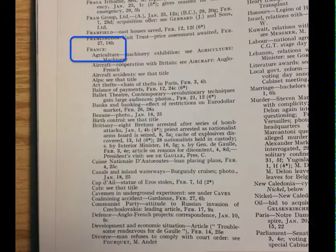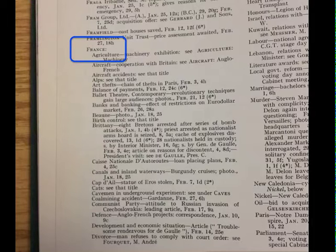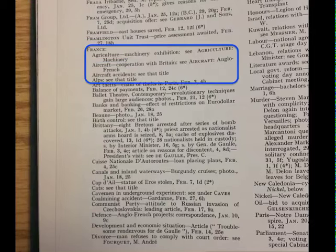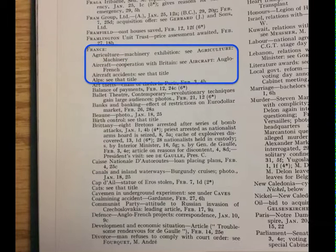Article subjects are listed alphabetically. To find articles on France, head to F and look for France. Subtopics are listed below and may include cross-references. If an entry says C and refers to another topic, that's where you should look next.